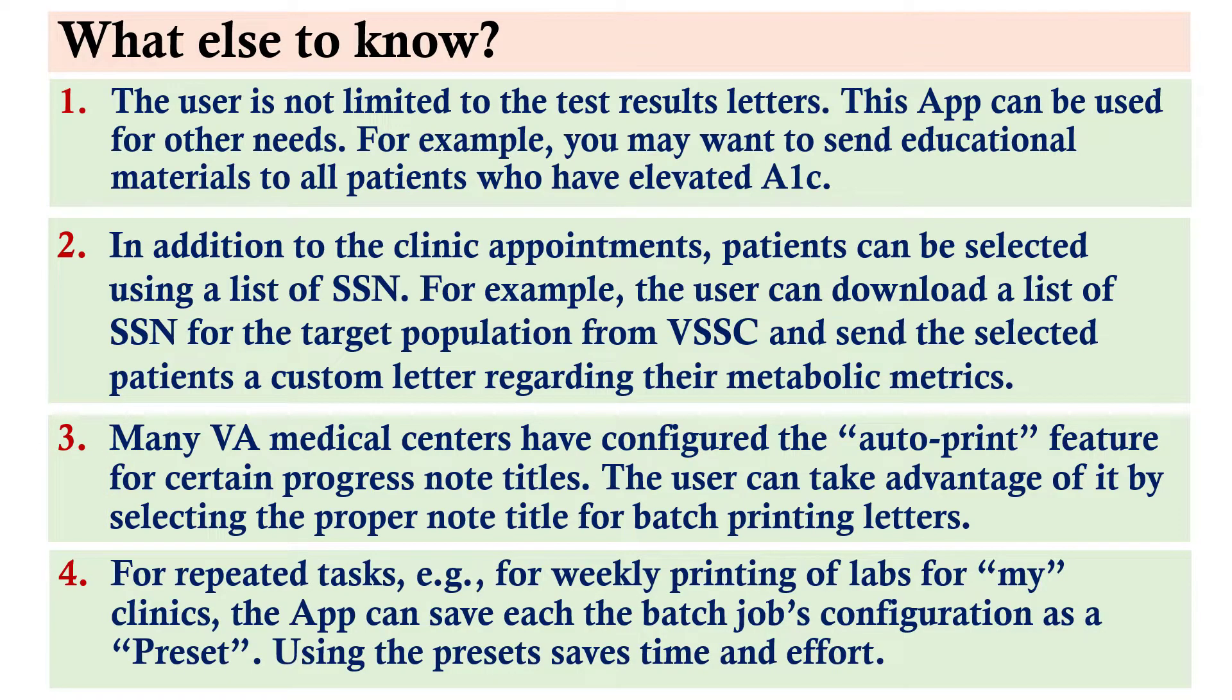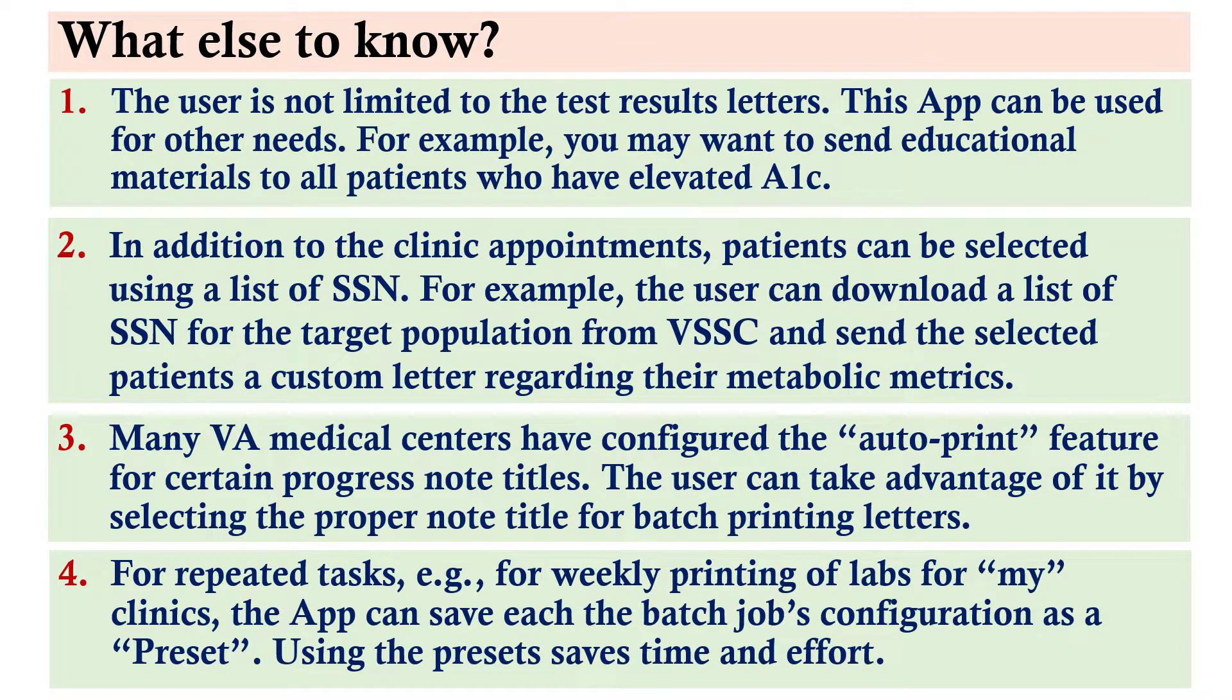For repeated tasks, for example, for weekly printing of labs for my clinics, the app can save each batch job's configuration as a preset. Using the preset saves time and effort.